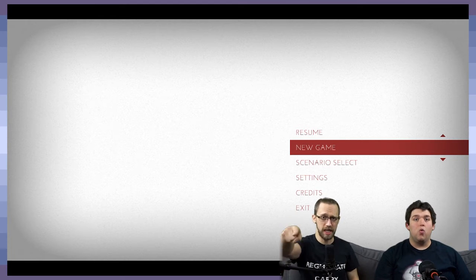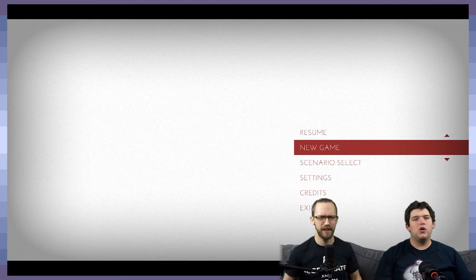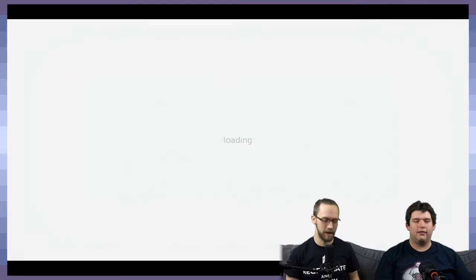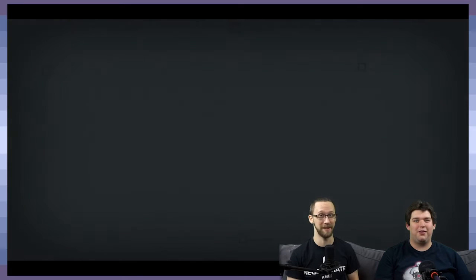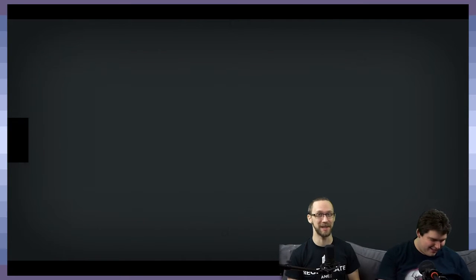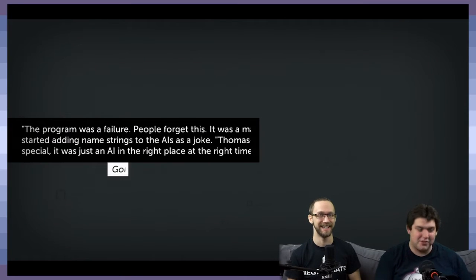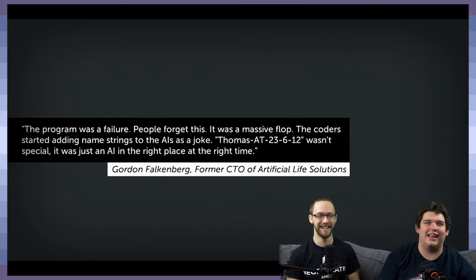Welcome back to GDPG everybody. And whoop, I pushed a button. Oh, we're jumping in here. We're playing Thomas Was Alone. We are, I'm so excited.